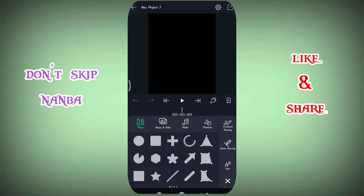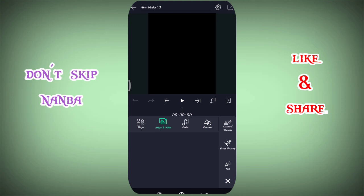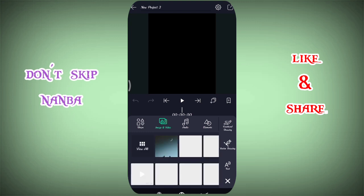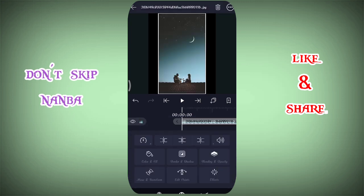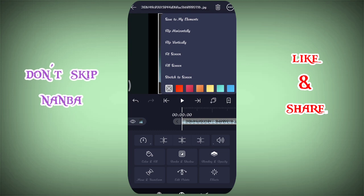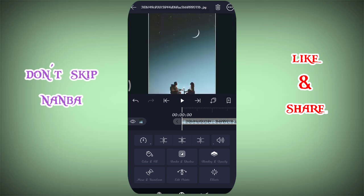You can use this video to create the image. You can select the image and video. You can select the 3 dots. You can select the fill screen.